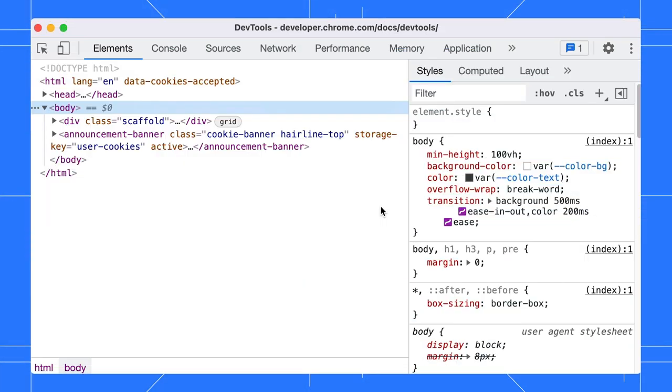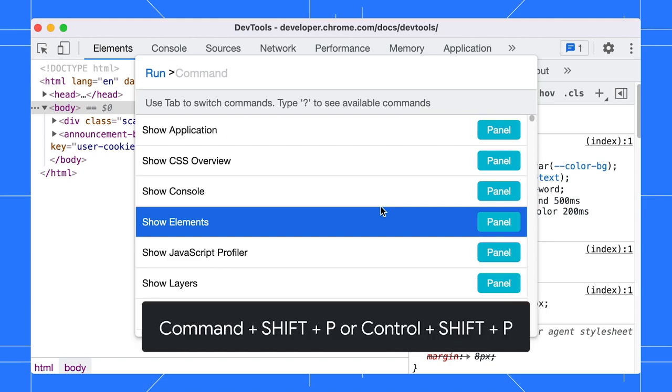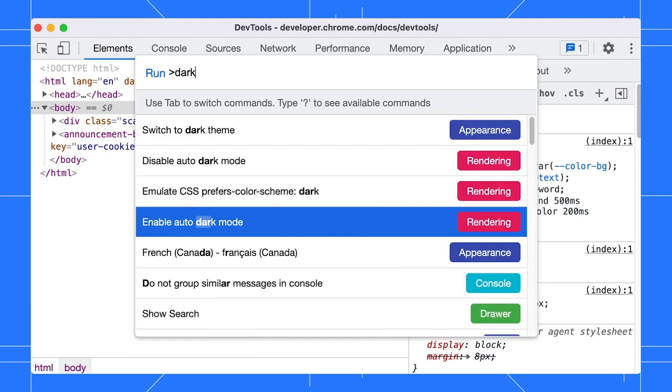Oftentimes, I find myself lost in DevTools. I know what function I need, but I forgot how and where to open it. For example, I want to apply dark themes in DevTools. Open the command menu with Command-Shift-P or Ctrl-Shift-P and type dark.